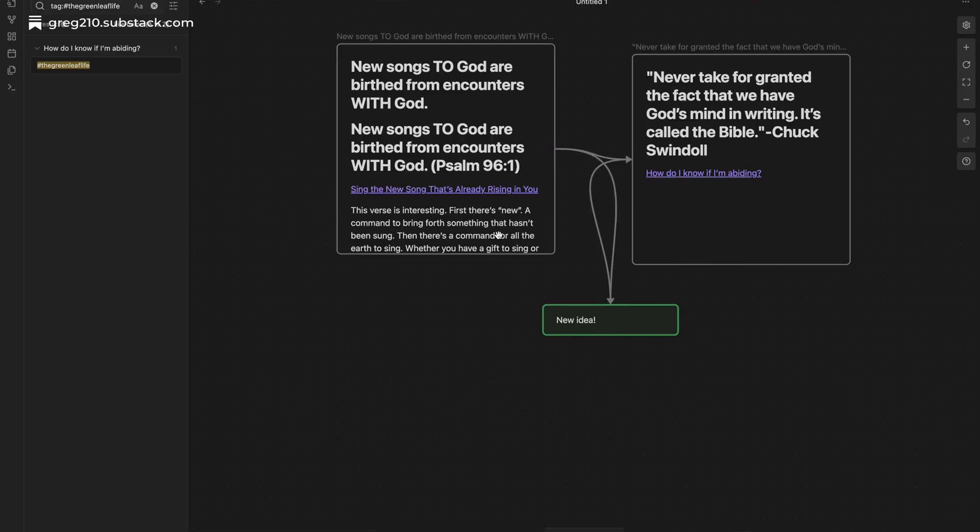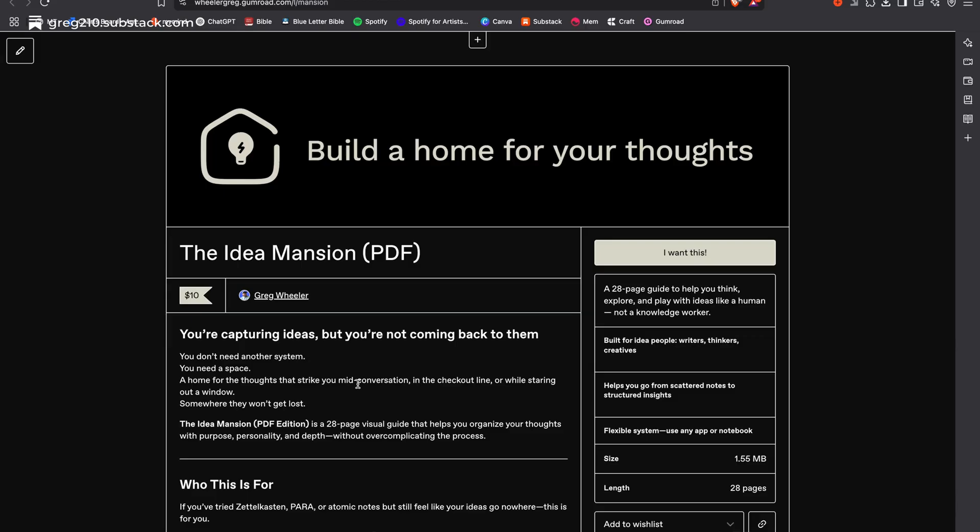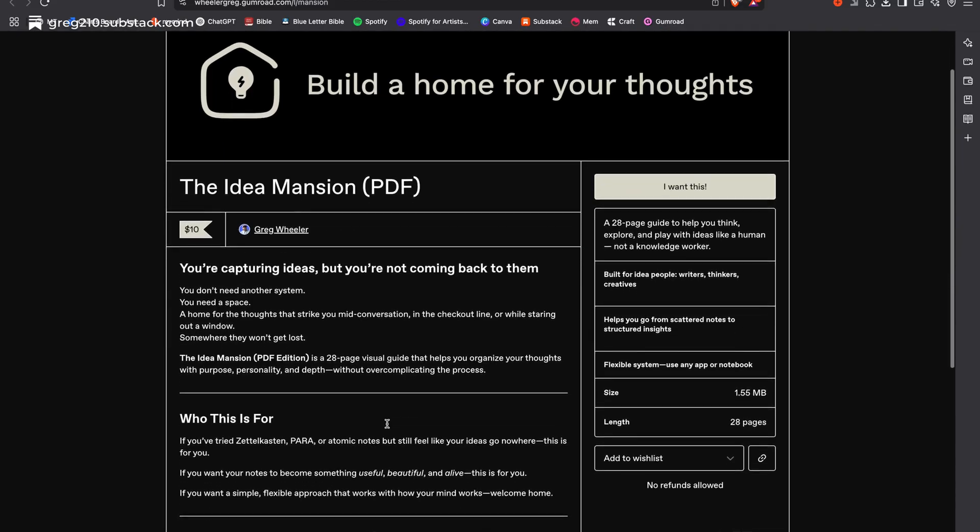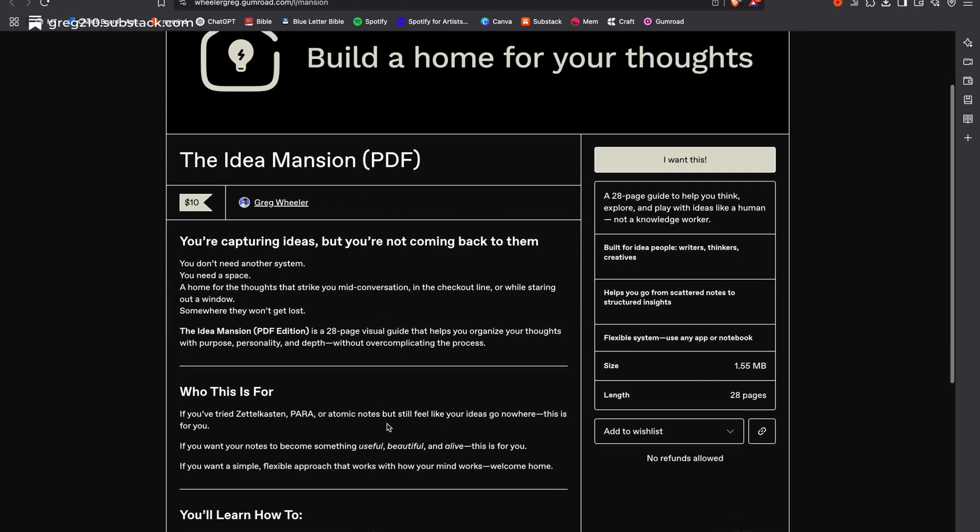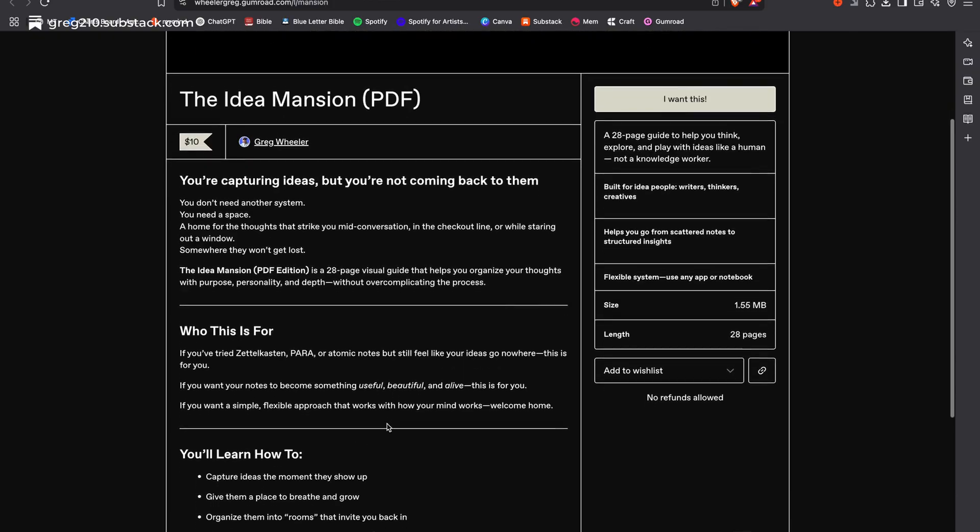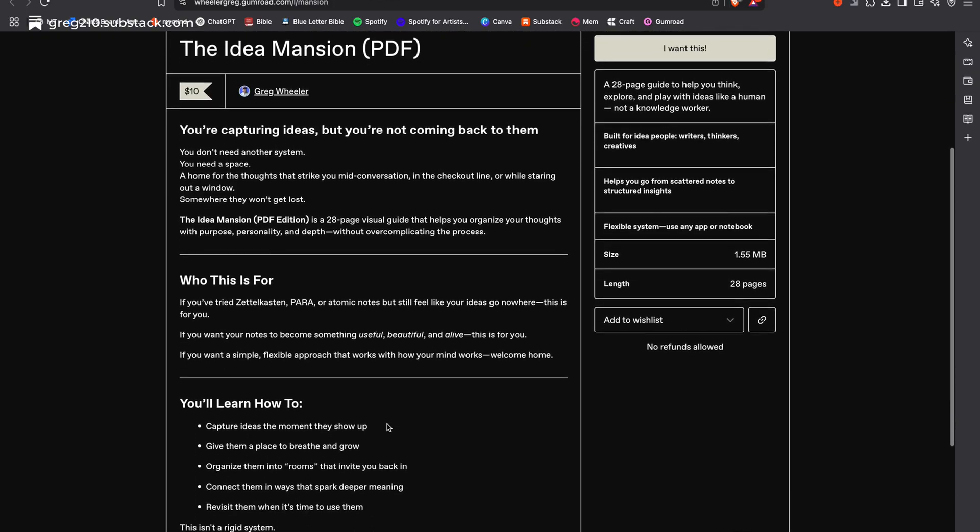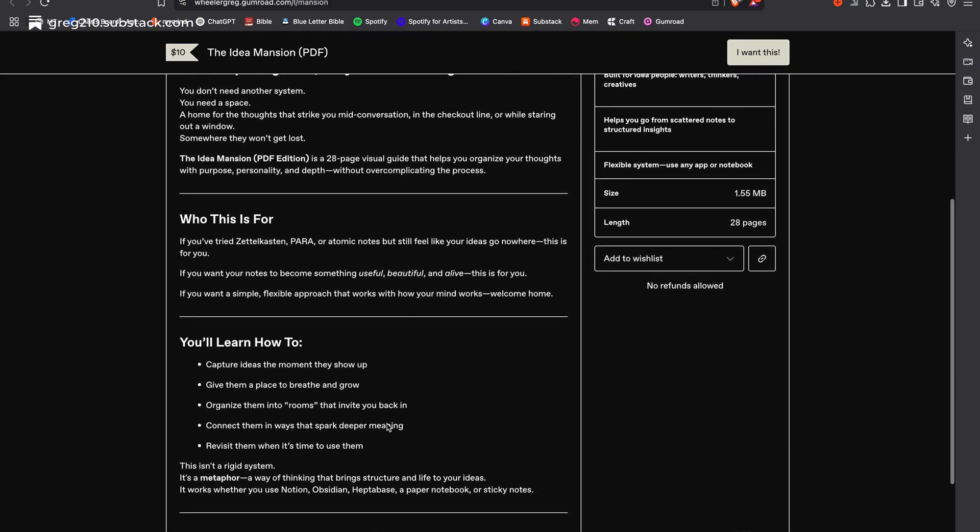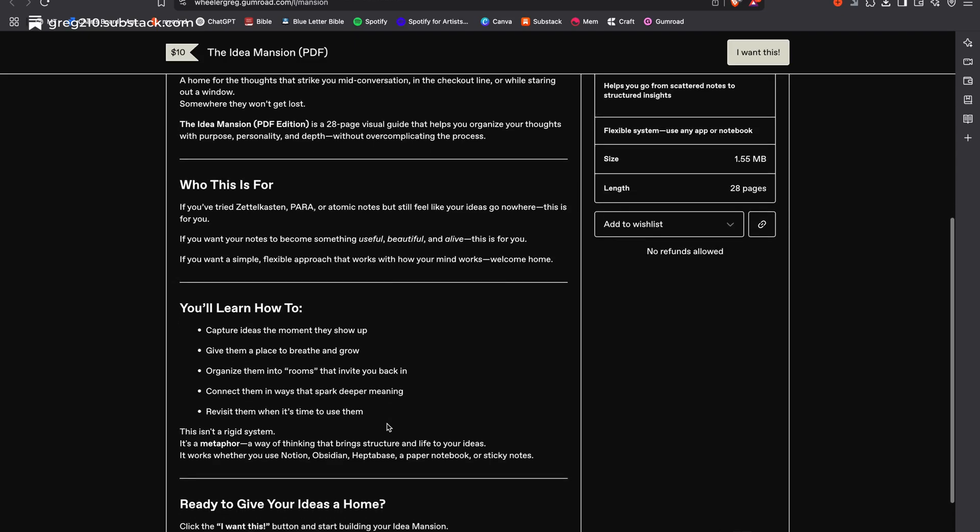By the way, if this kind of thinking feels like home to you, I made a guide called The Idea Mansion. It's a simple, human-centered way to collect, shape, and connect your ideas without drowning in your own notes. You can grab it using the link below.